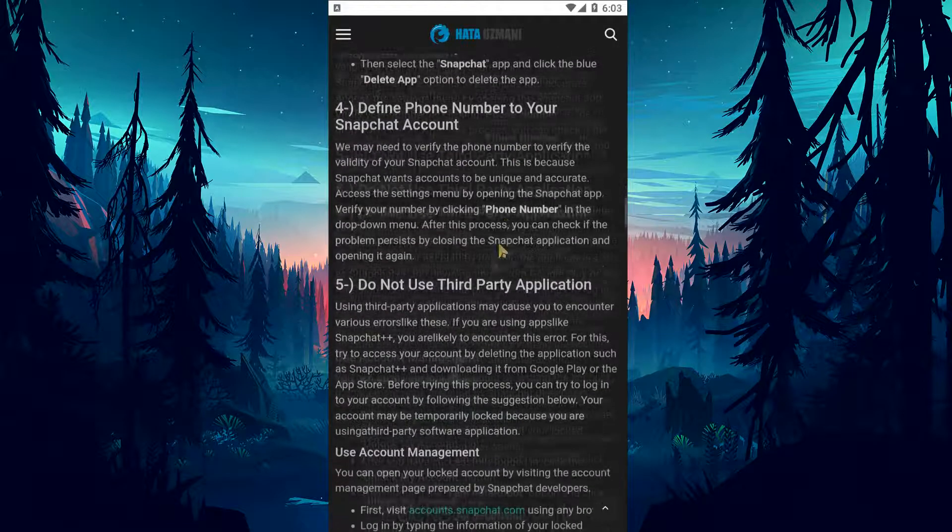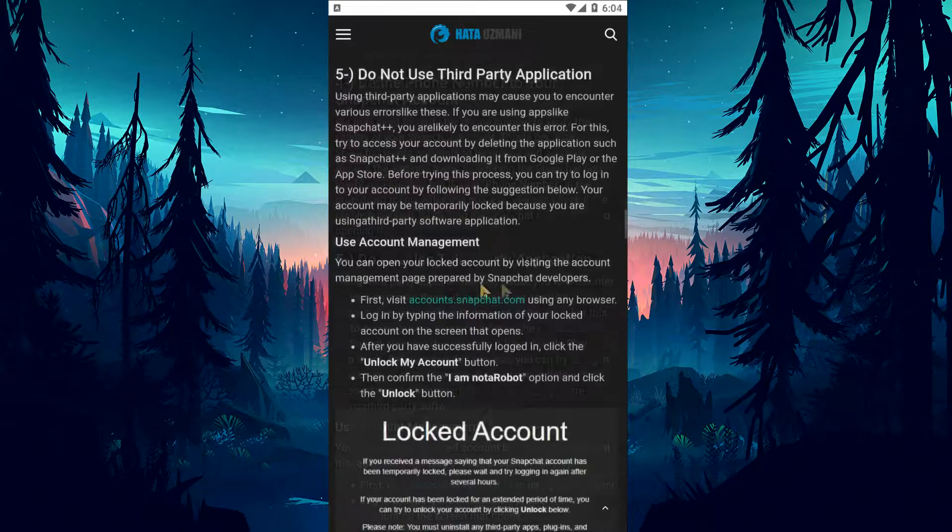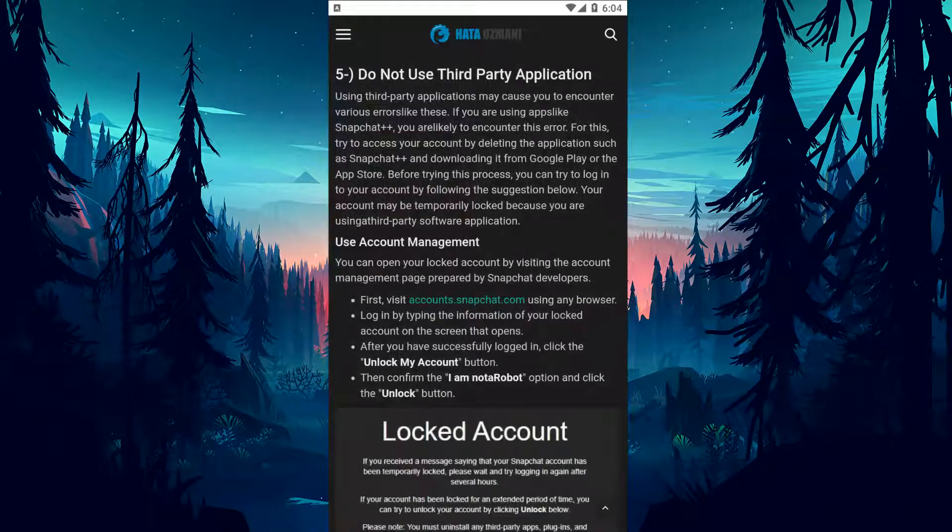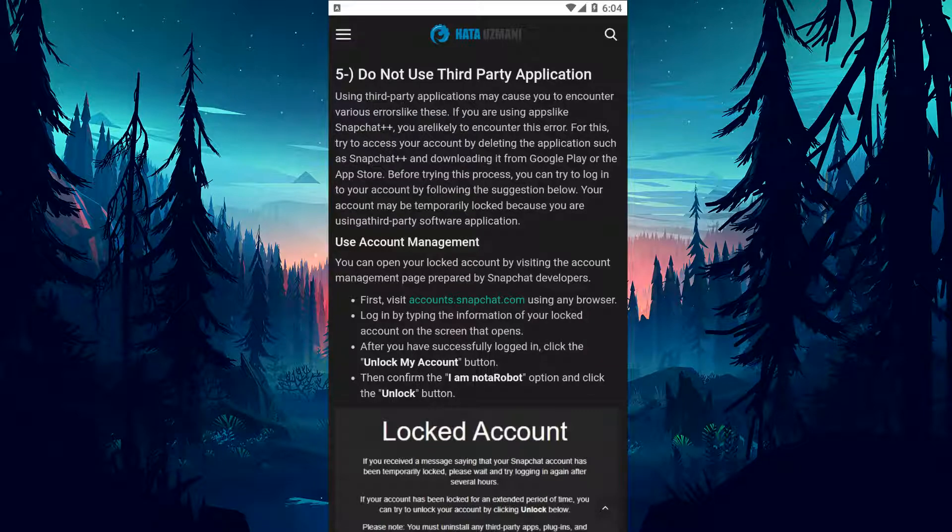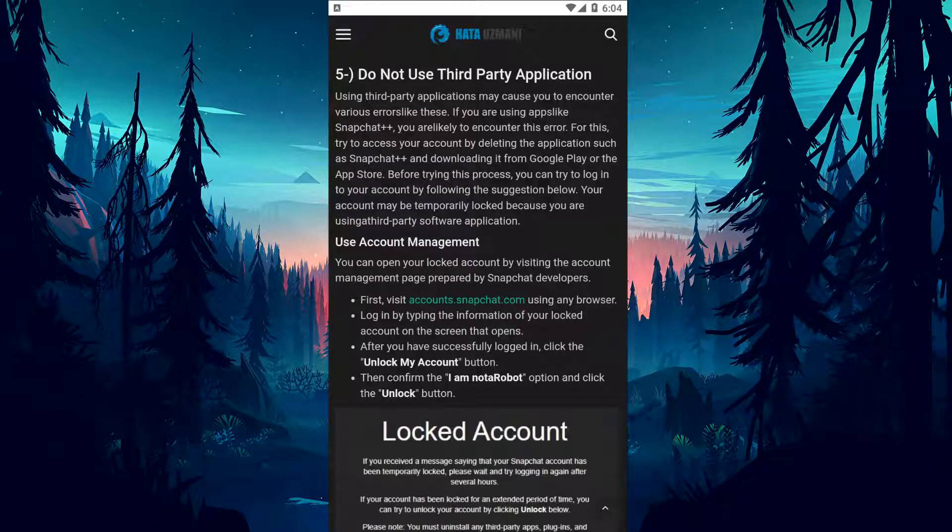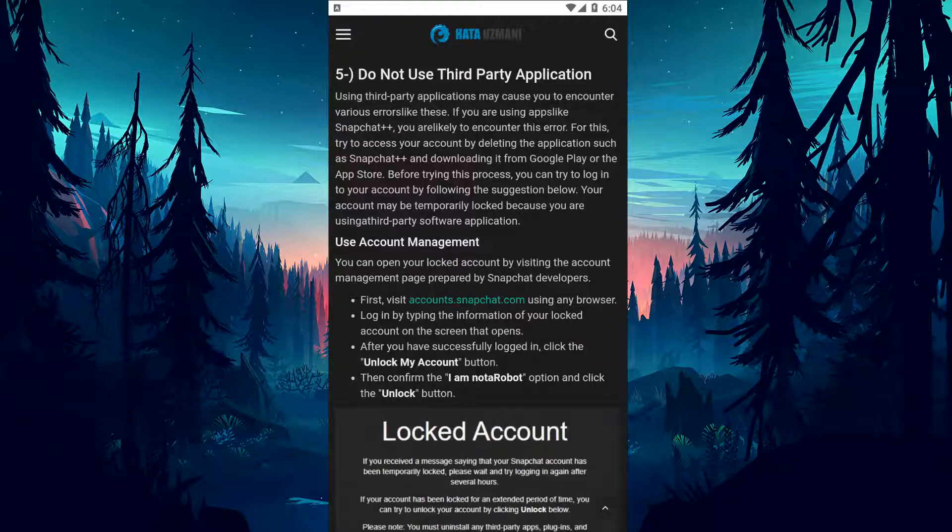Using third-party applications may cause you to encounter various errors like these. If you are using apps like Snapchat++, you are likely to encounter this error. Try to access your account by deleting the application such as Snapchat++ and downloading it from Google Play or the App Store. Before trying this process, you can try to log into your account by following the suggestion below.